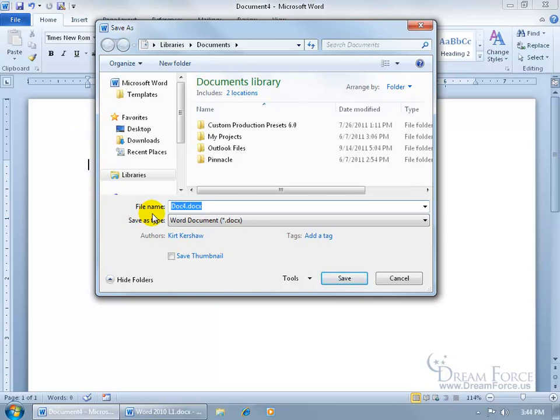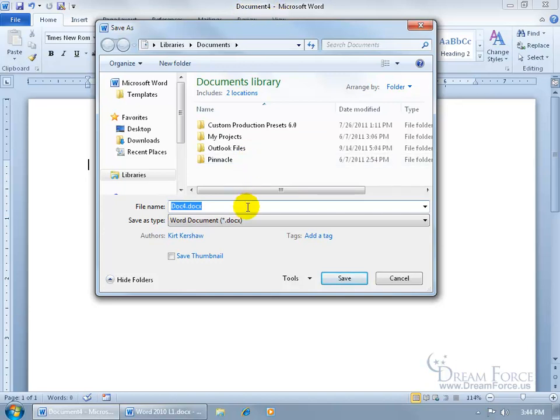Because remember, the generic name is going to be Doc4, or you can see it up in the title bar up here, Document4. And notice that by default, you can look up here in the address bar, it's saving it in the Documents folder, which is in the Libraries folder.